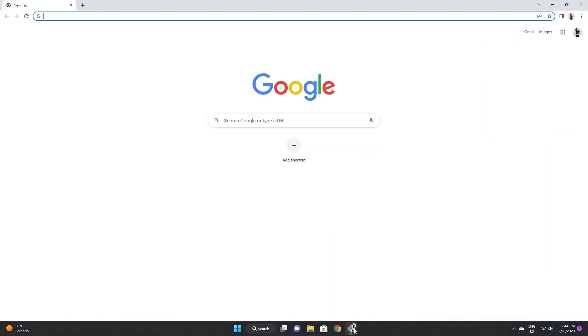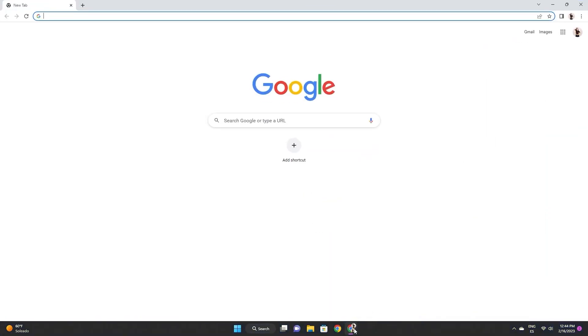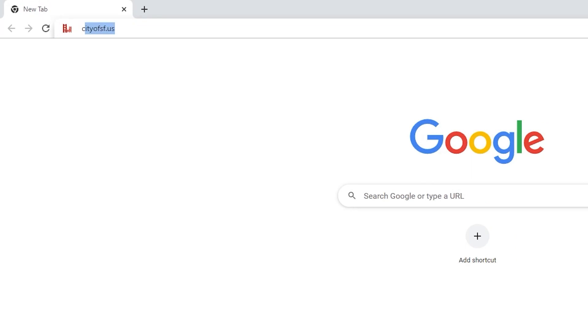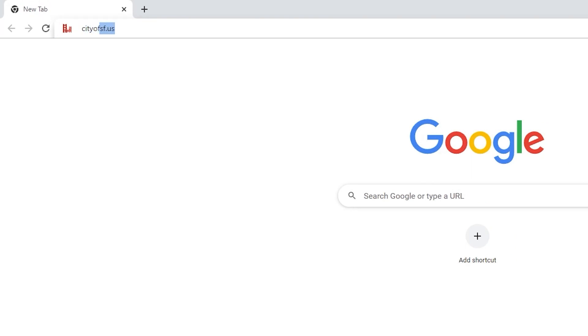To get started moving or hiding the widget, go ahead and open a web browser such as Chrome or Safari. Now, go to the desired website.